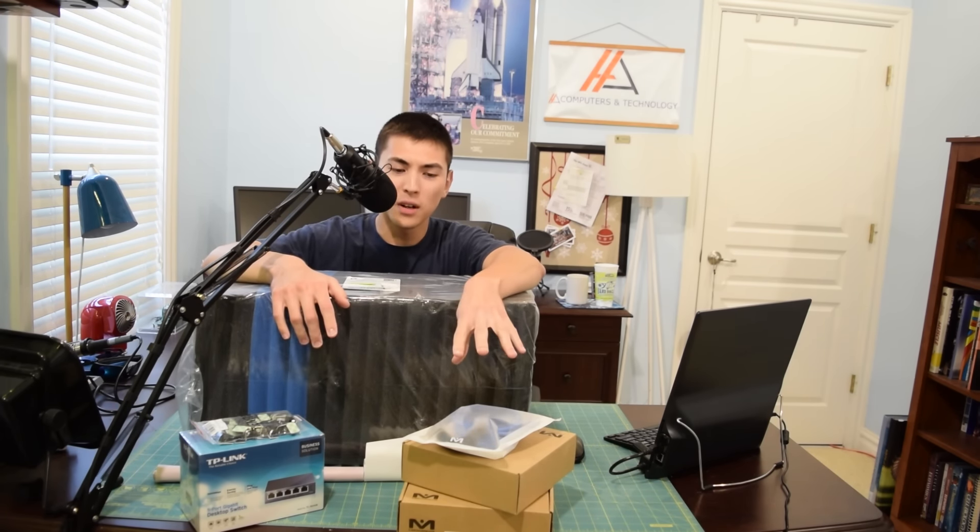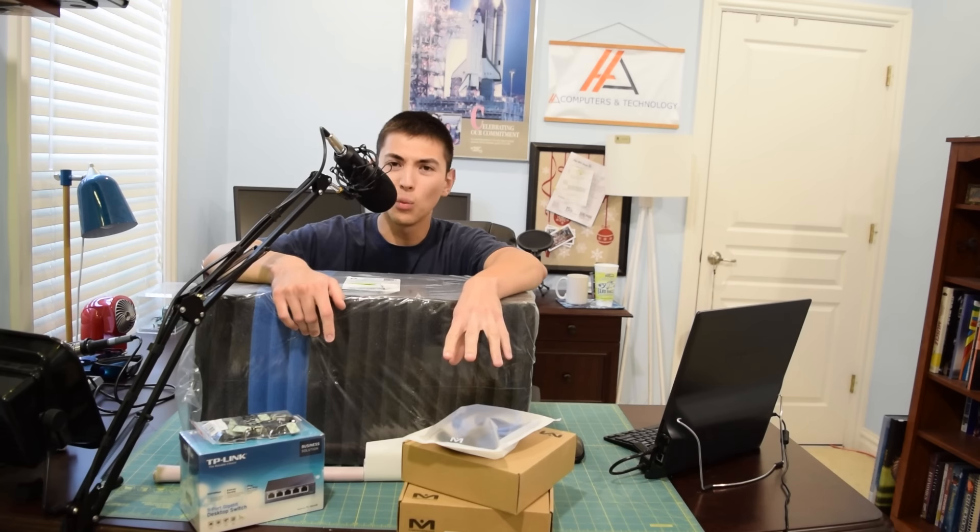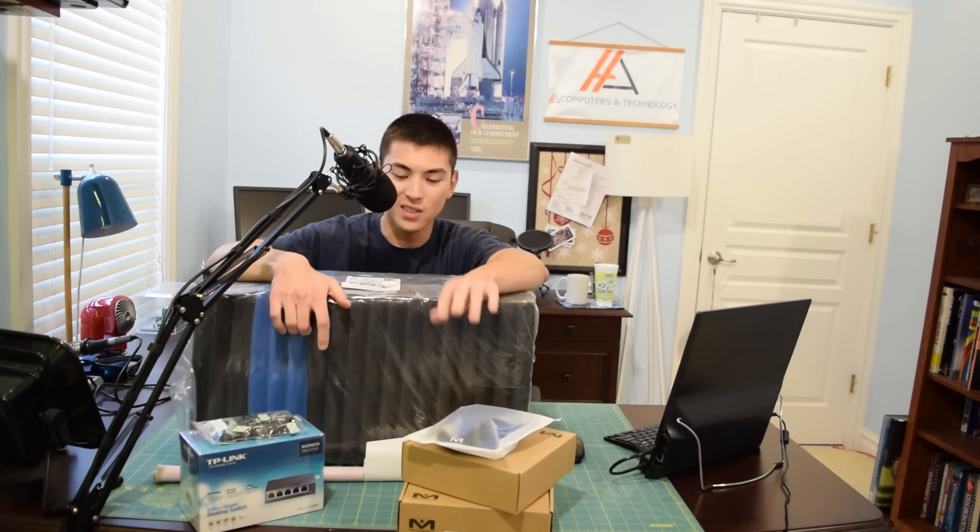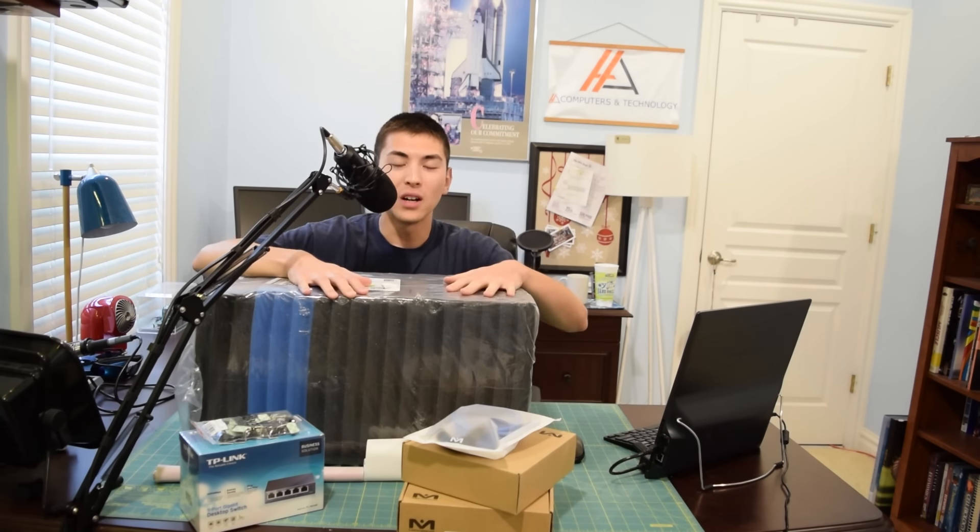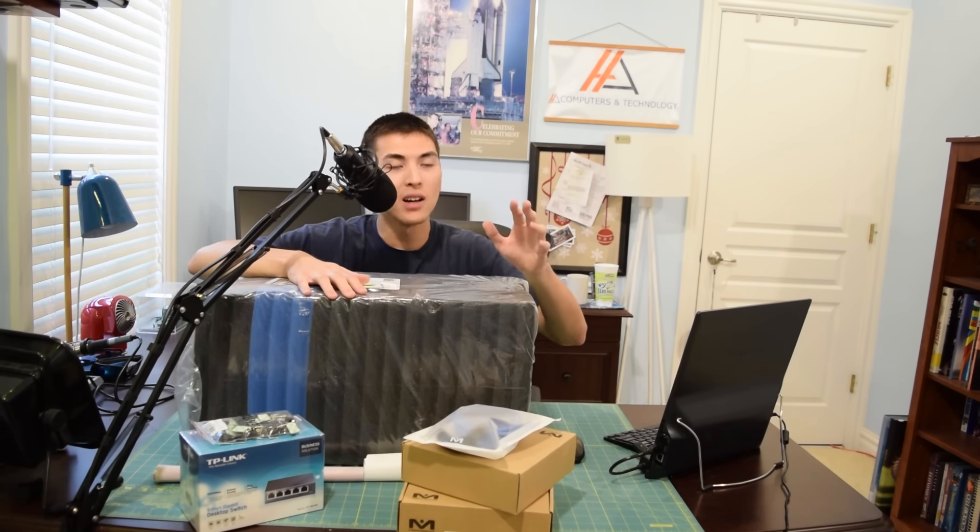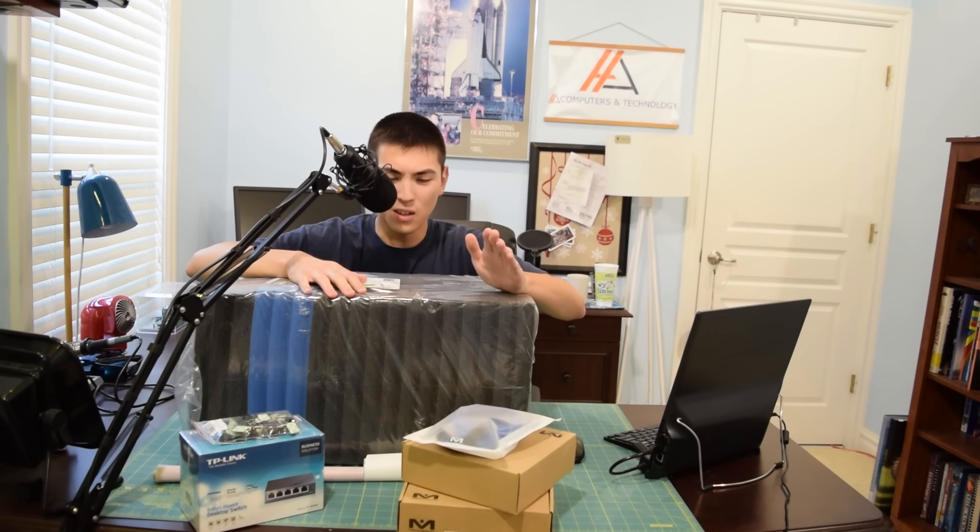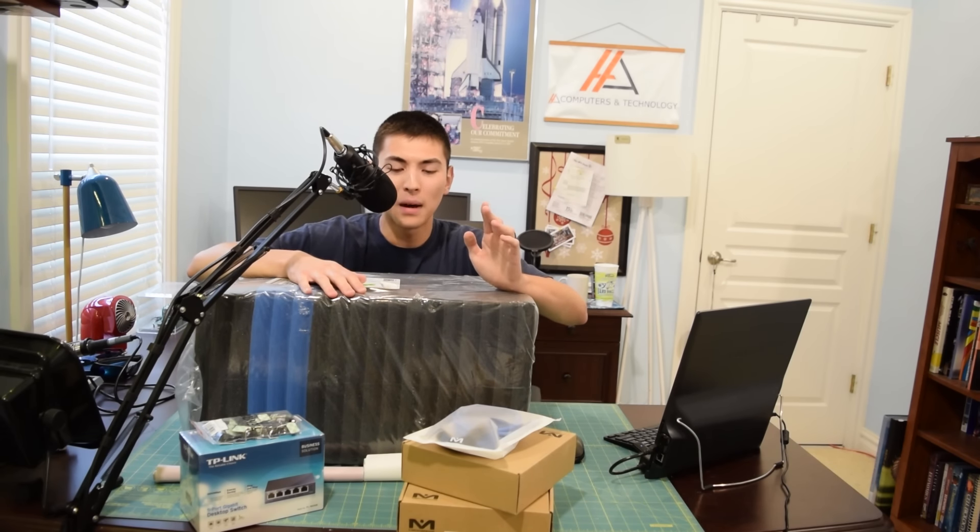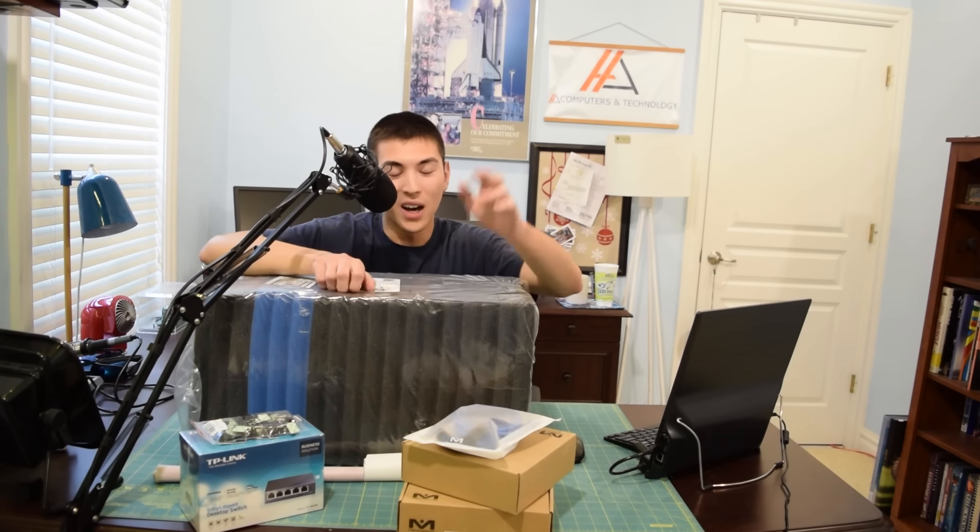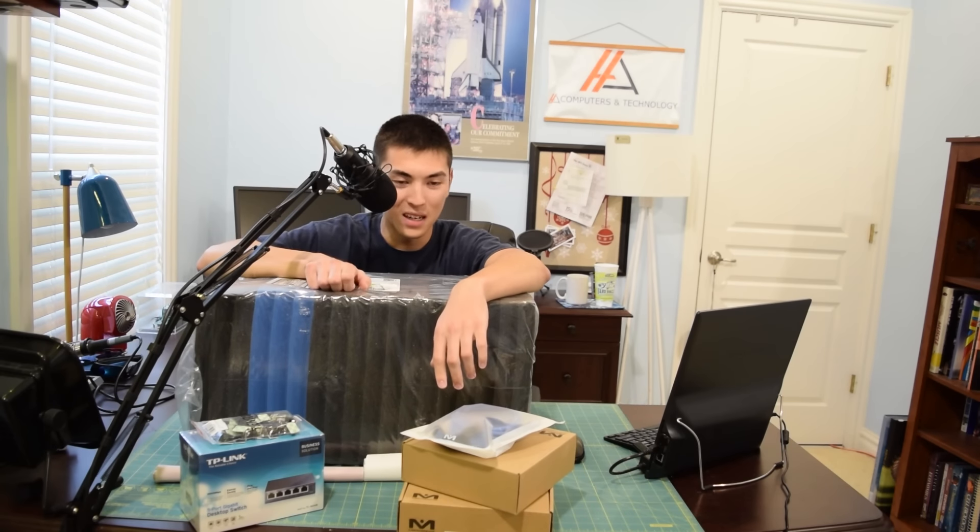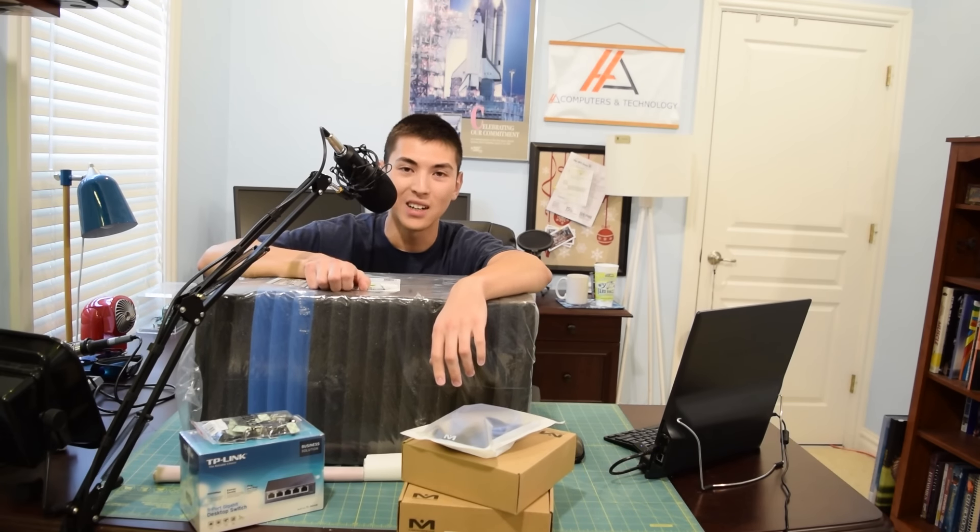But first off let's take all this stuff that I have right out in front of me out of their corresponding boxes and see what exactly I ordered. I've been waiting a really long time to do this because all this stuff has just been sitting in the back. I'm really excited right now to put all this stuff up.